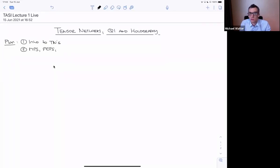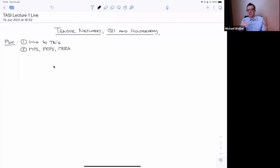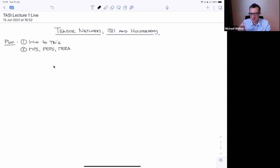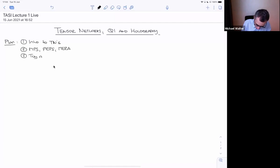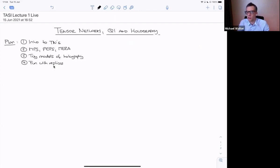One more general class is called PEPS — projected entangled pair states — and something called MERA, which is a 2D network for a 1D system. That resonates with the title of the lecture series. Then we'll talk about toy models of holography in a general sense, and in the last lecture we'll have some fun with replicas — learning about the replica trick in tensor networks and random tensor networks.